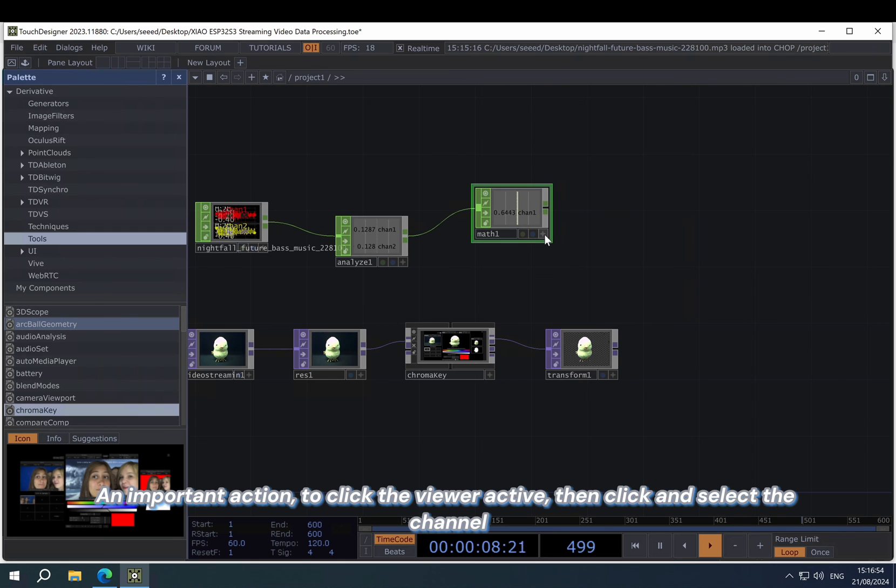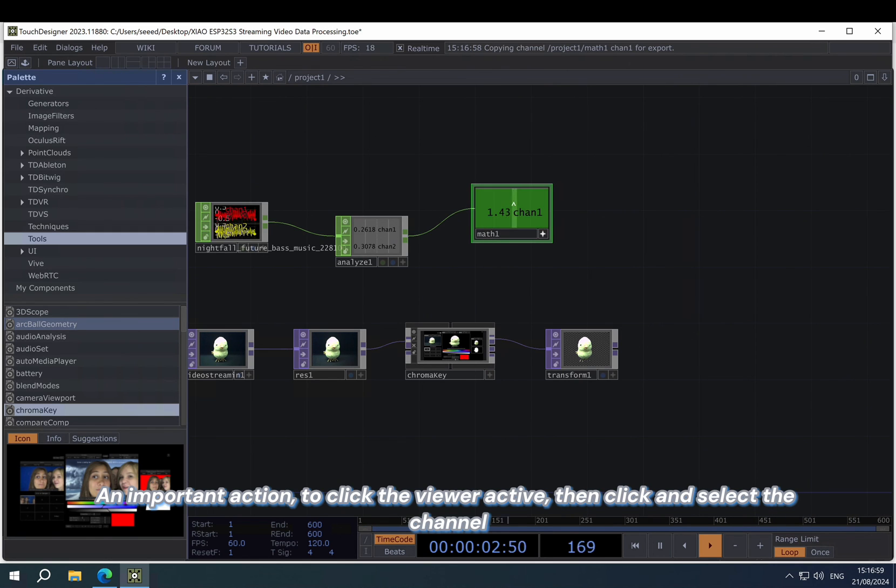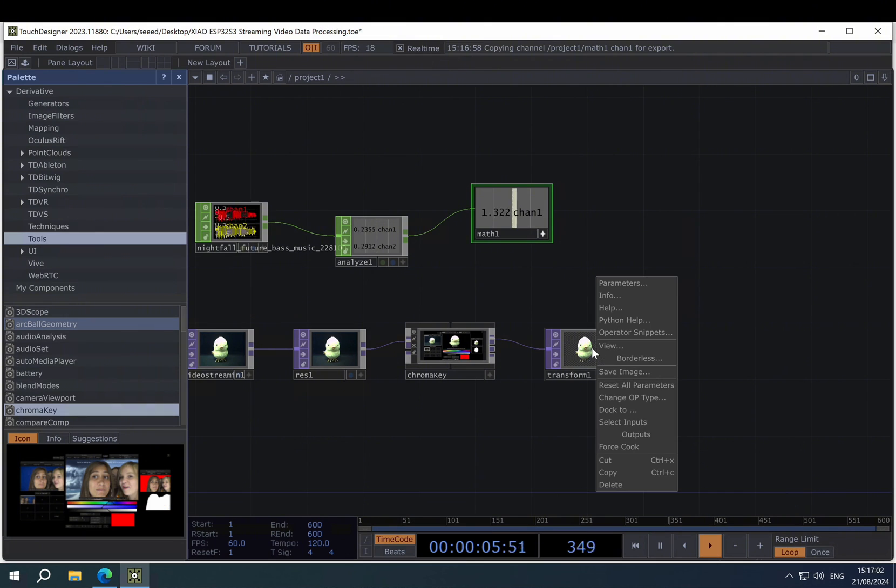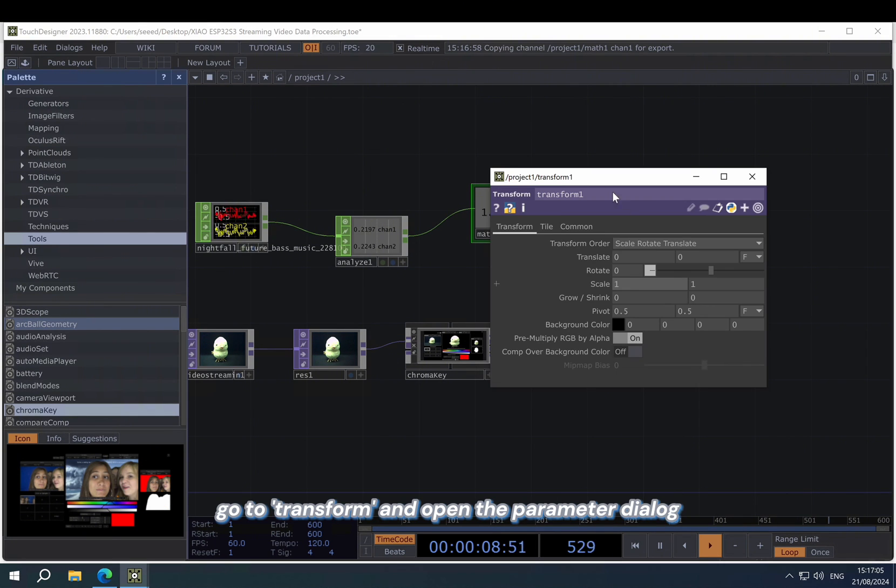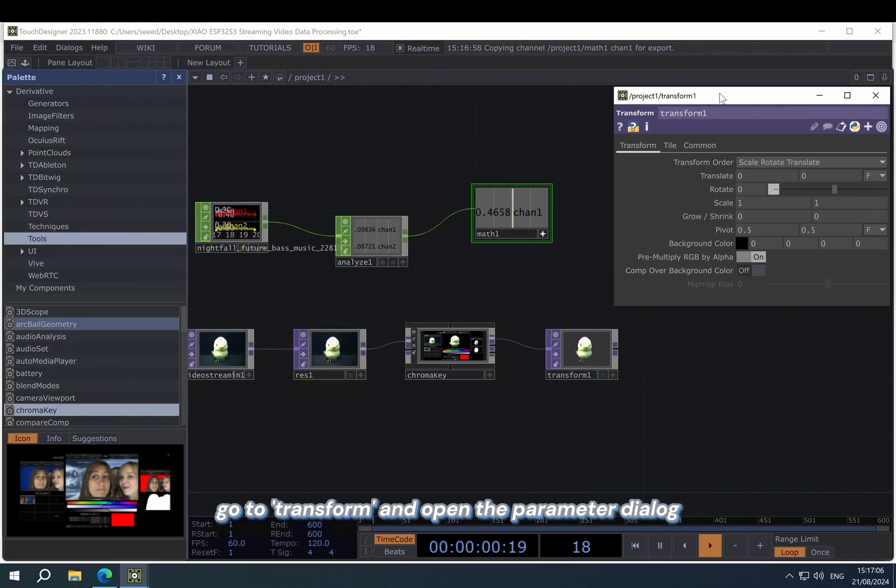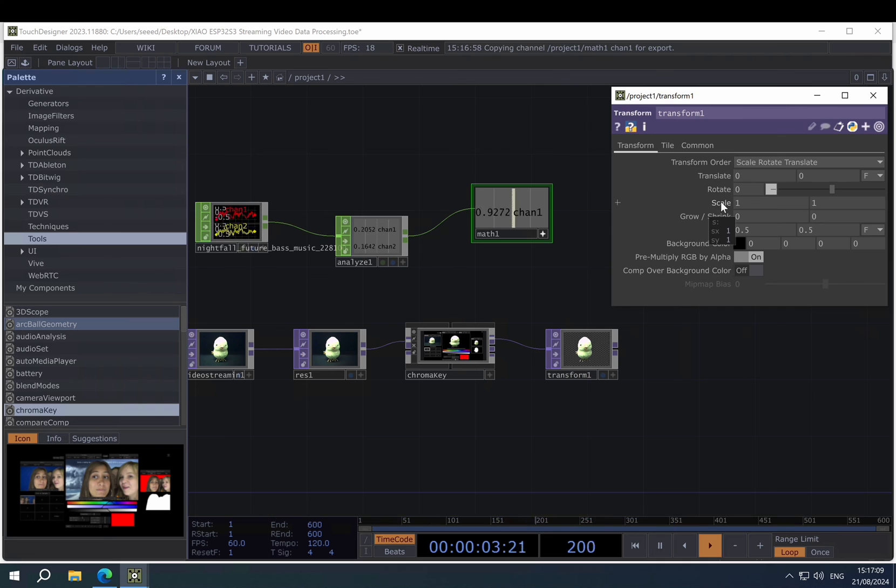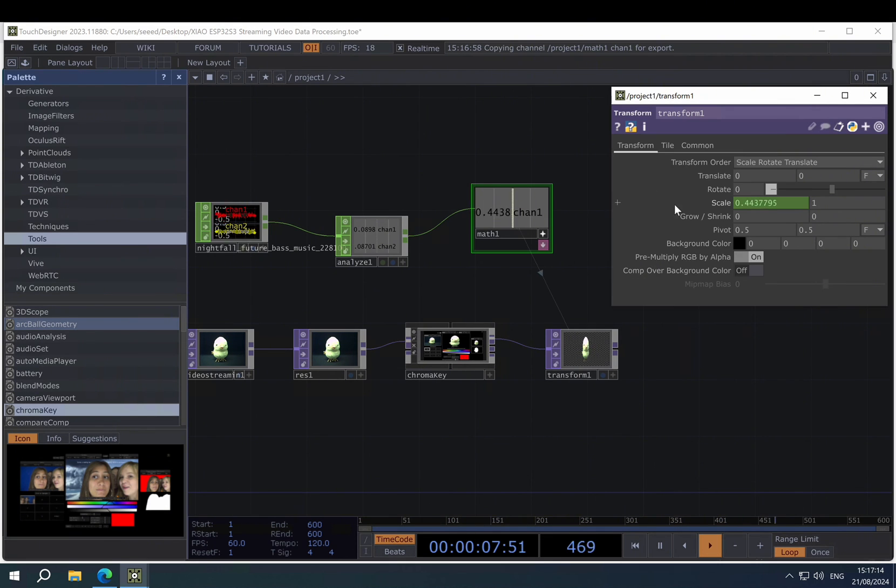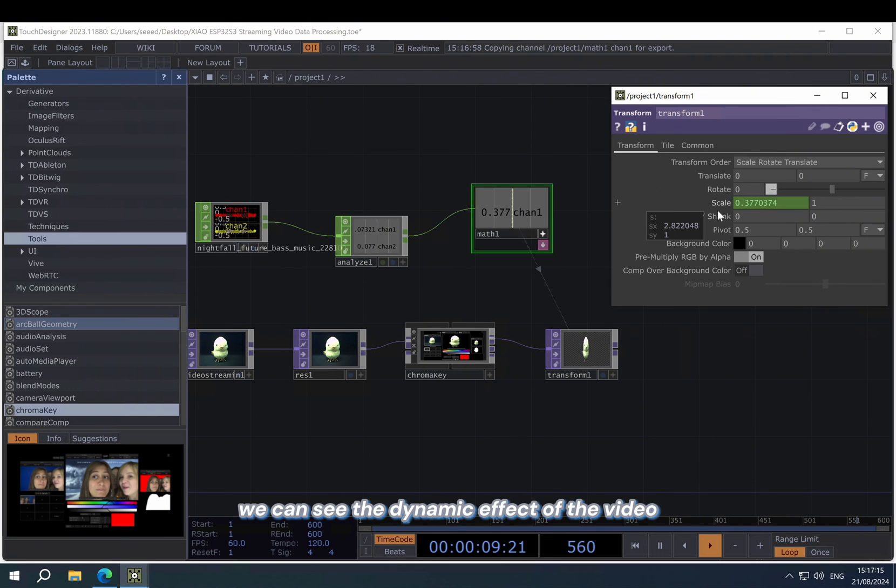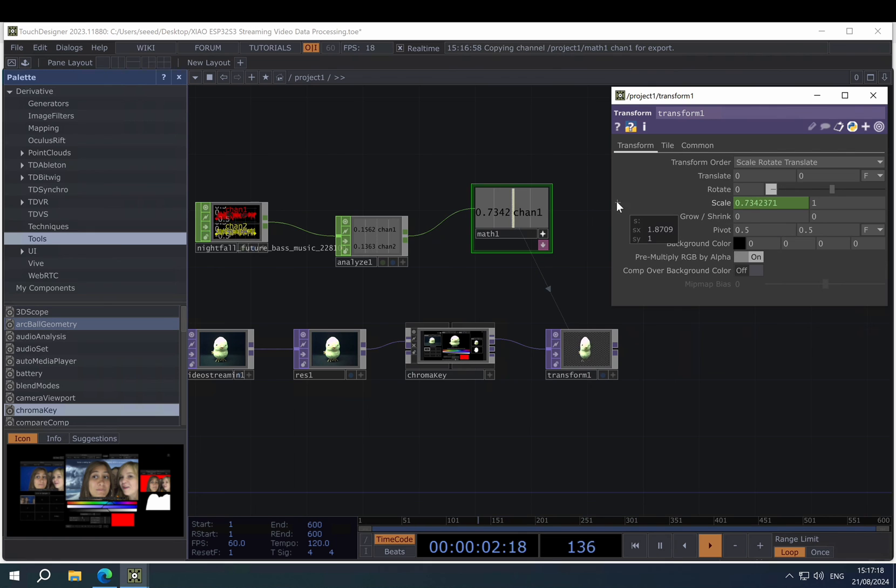Then this is an important action. Let's click the viewer active. And then click and select the channel. Then go to the transformer and open the parameter dialog. Go to the scale parameter and right-click it, and select paste export. Now we can see the dynamic effect of the video.